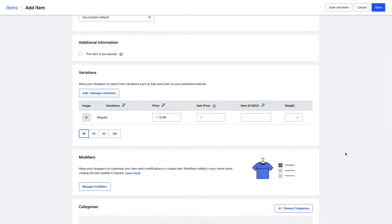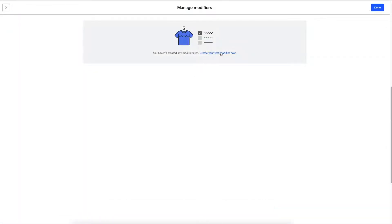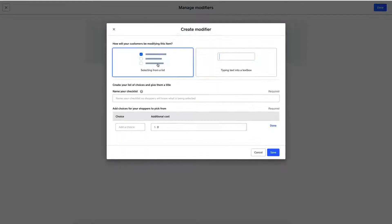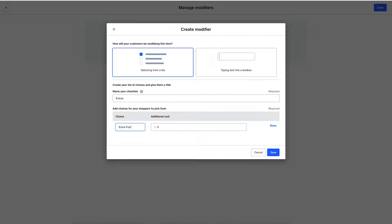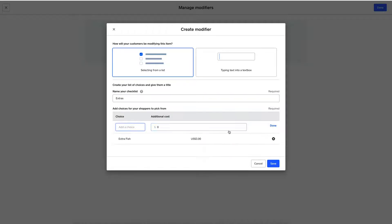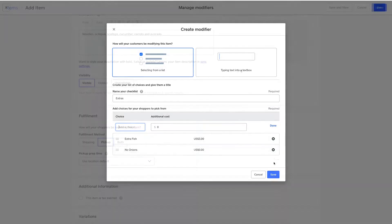Important for food and beverage are item modifiers like add-ons. In this item, for example, I can add the option for extra fish and list the price for the add-on. You can also use modifiers to help customers customize their orders at no extra cost.